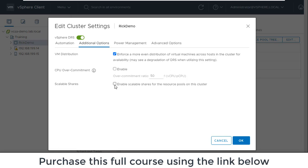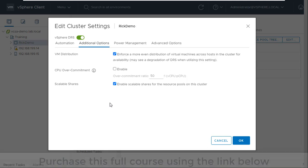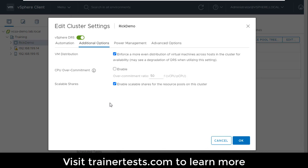Now, we had a lesson on this topic in the resource management section of this course, we went through exactly what scalable shares are. But just as a quick reminder, if I enable this feature, what's going to happen is when I create resource pools within this cluster, I'm not going to have to worry about equally distributing virtual machines across those resource pools. Scalable shares are going to essentially normalize the share values on a per VM basis. And if you need a refresher on this, go back to the resource management section and take a look at the scalable shares lesson.